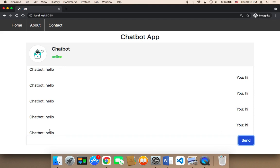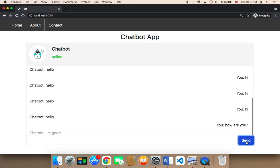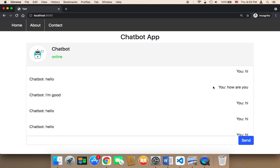Let me send another message — how are you? — just to show you that the scroll is going to happen automatically. I want you to pay attention to this part. If I click send, as you can see it scrolled and it said 'I am great.' So you don't have to scroll manually; the scroll is going to happen automatically to the last message.